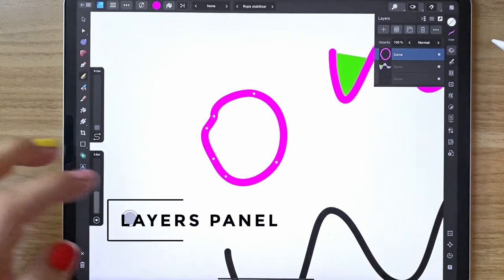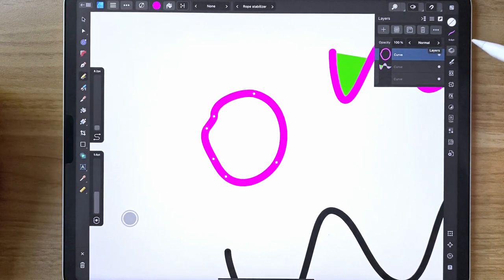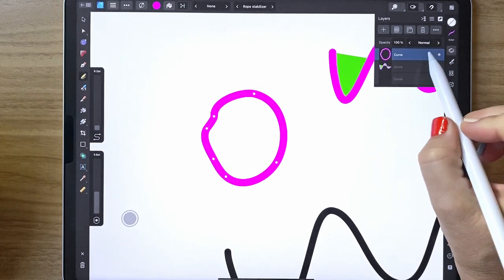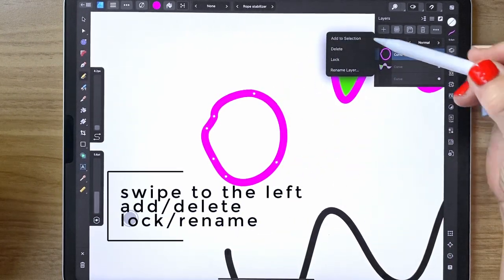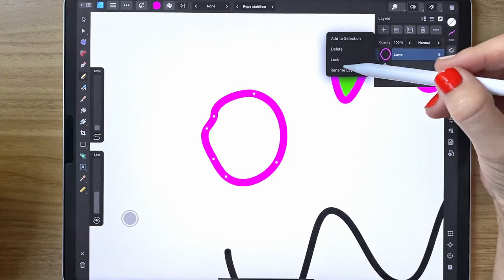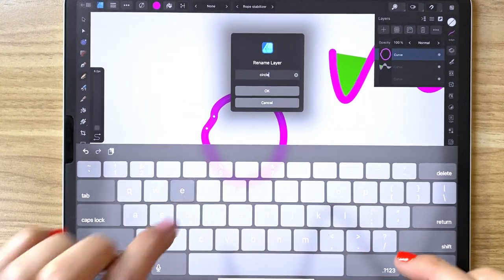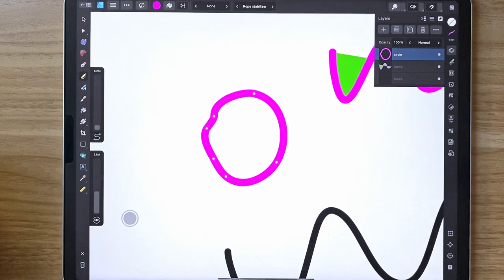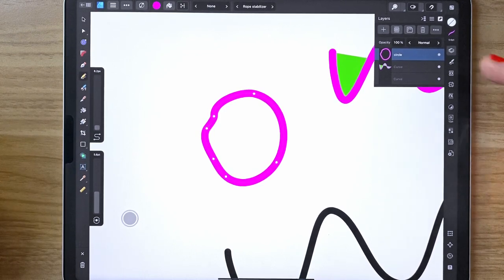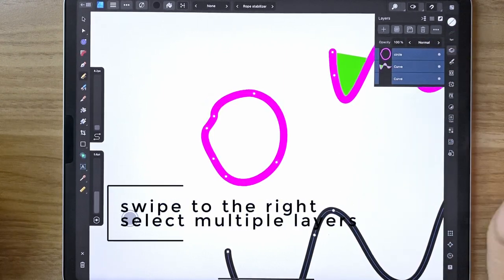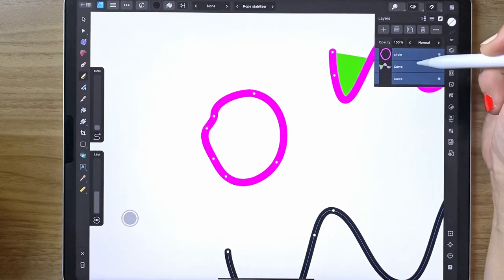Next let's work in our layers panel. If you slide to the left on a layer, you can add a selection, delete, lock, or rename the layer easily — let's just rename it 'circle.' If you want to select multiple layers, just slide to the right and you can have multiple layers all selected.